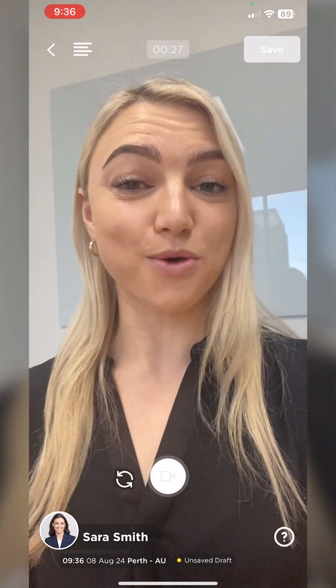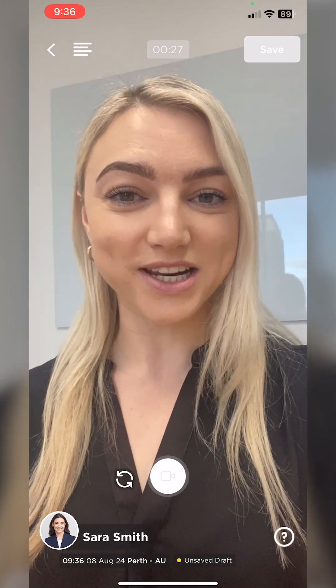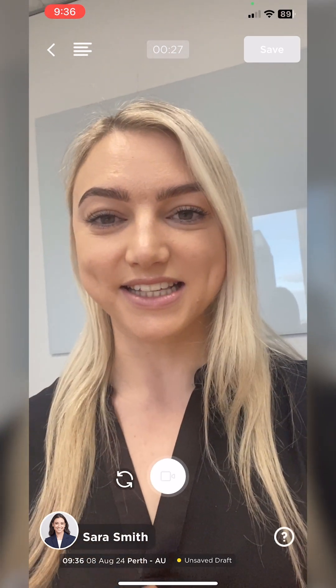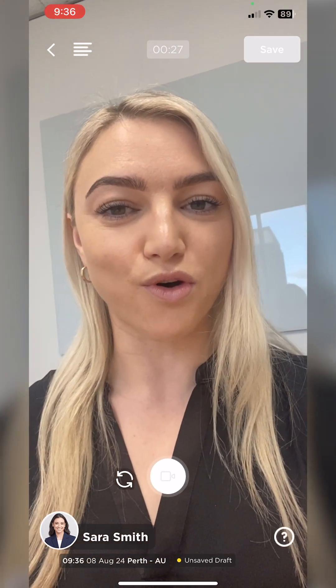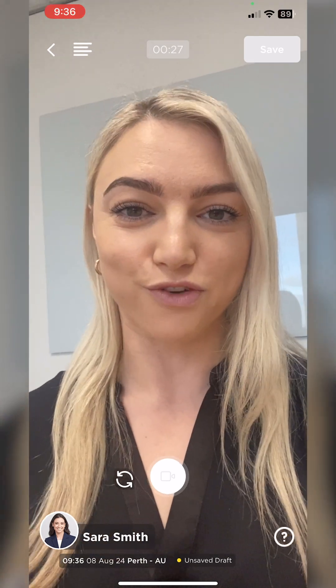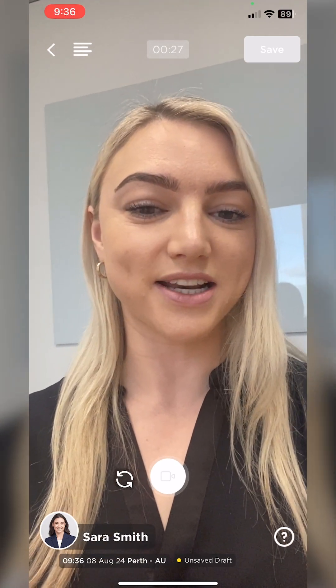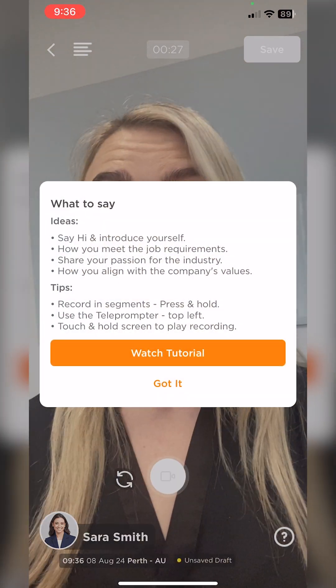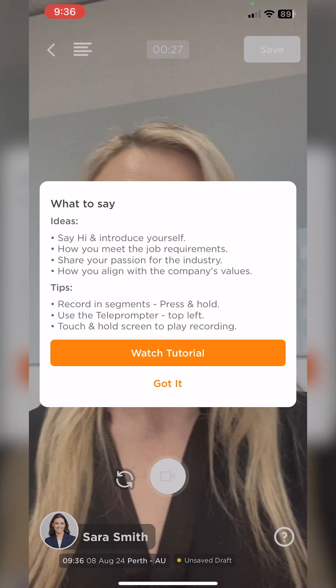As you can see, this has opened up to the recording screen. If you ever need any tips or assistance on how to record a verb, you can tap the question mark button at the bottom of the screen.